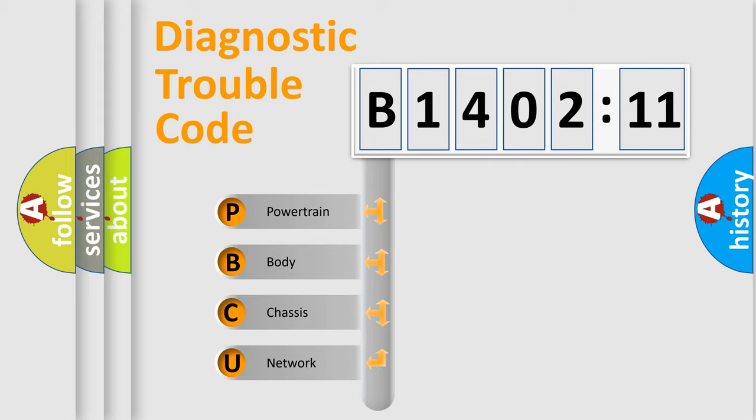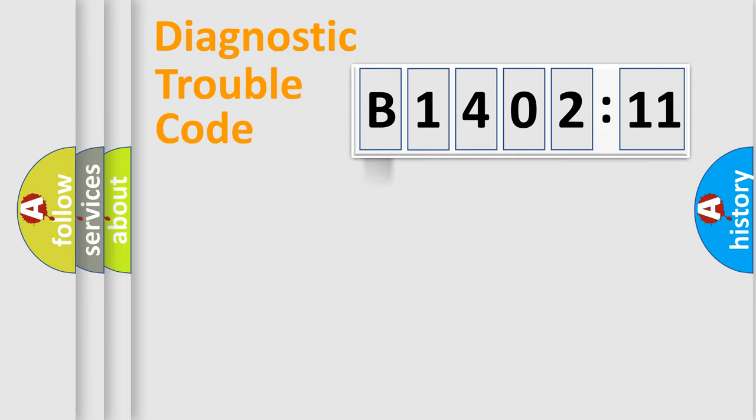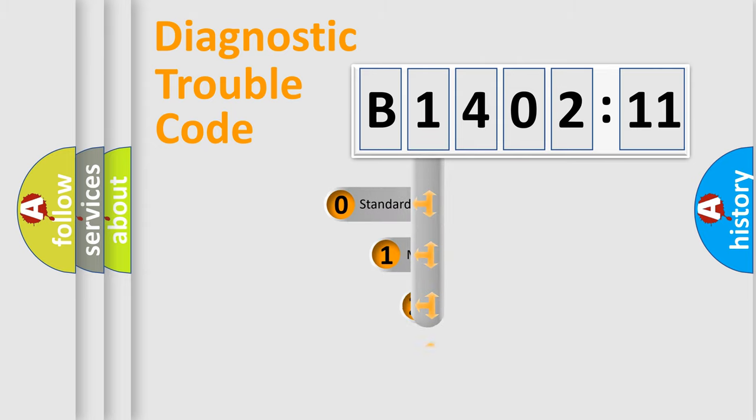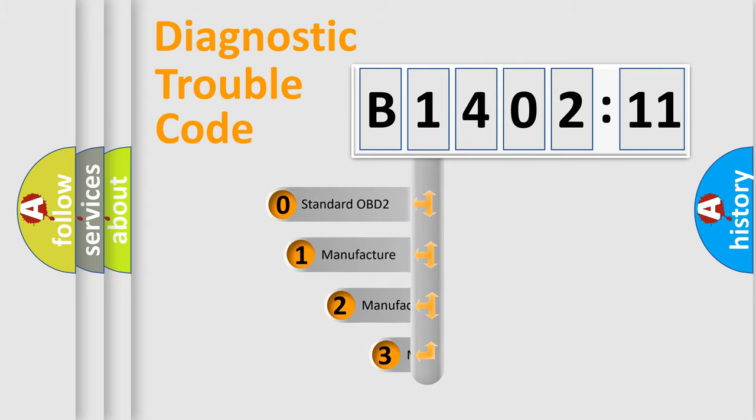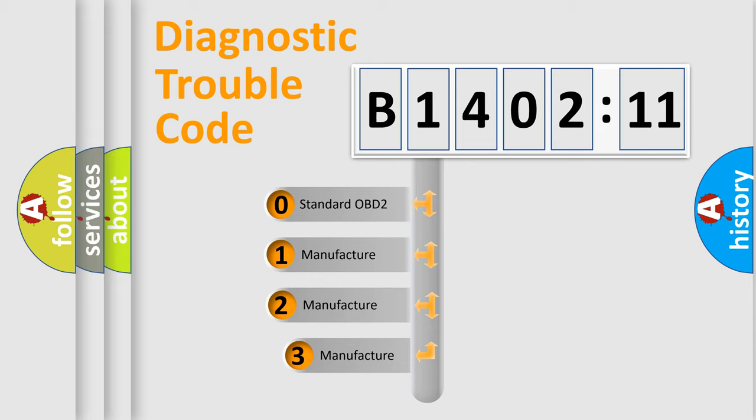We divide the electric system of an automobile into four basic units: Powertrain, Body, Chassis, and Network. This distribution is defined in the first character code.